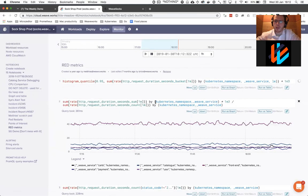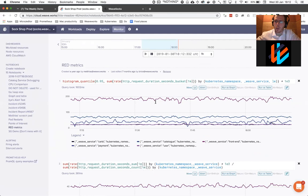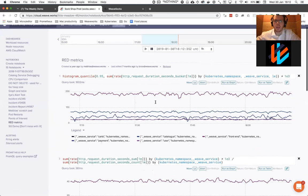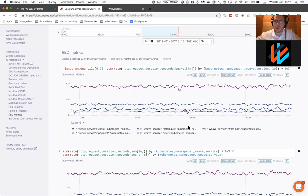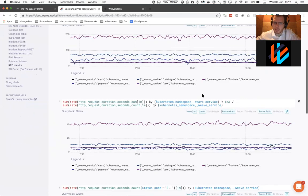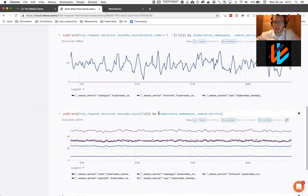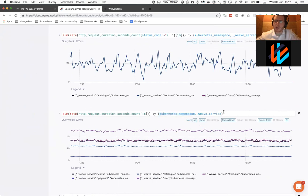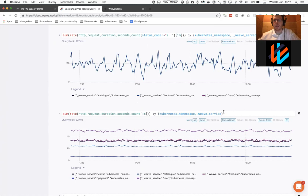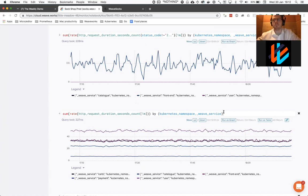So notebooks are a way of creating ad hoc queries on your metric data. In this case, we're looking at HTTP metrics, we're making some quite complicated queries. So this is using the Prometheus query language. This is an open source, well-defined query language.